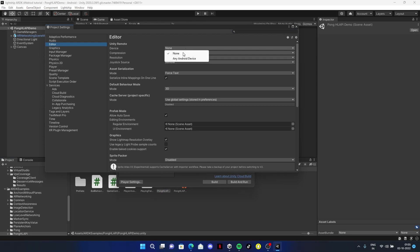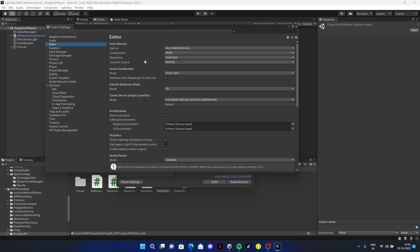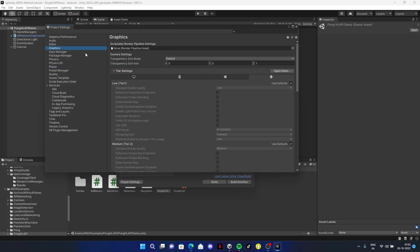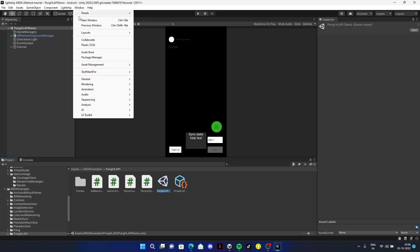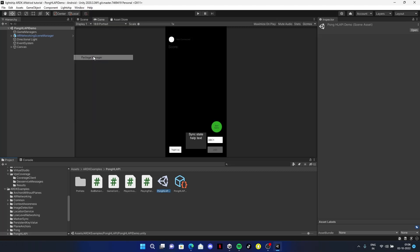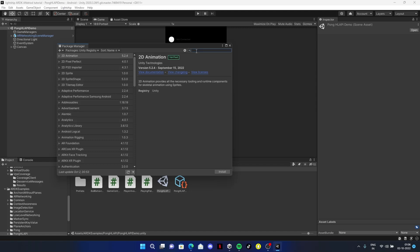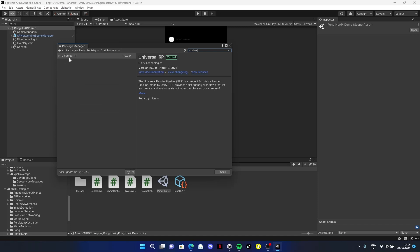Click on Build Settings again, go to Player Settings. Make sure in the editor you're selecting Android Any Device. For compression, choose JPEG or PNG - I prefer JPEG for smoother performance. Go to Window, Package Manager, Unity Registry, and search for Universal Render Pipeline. Install this - if you don't install it, you'll face a black screen.